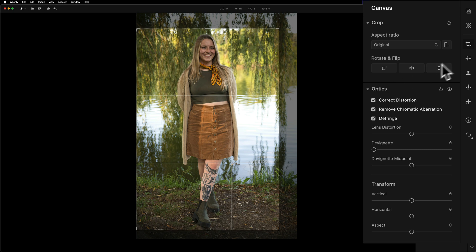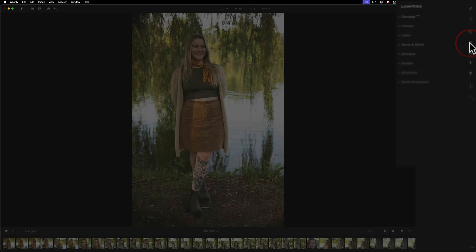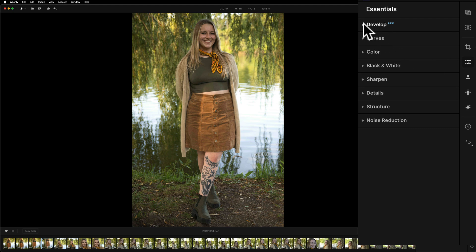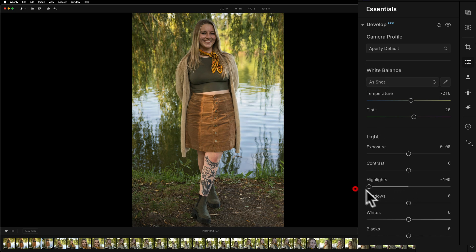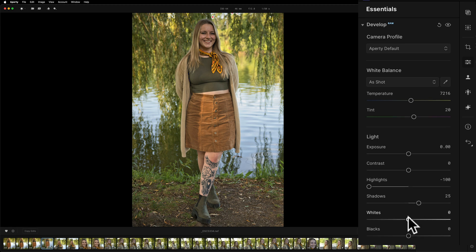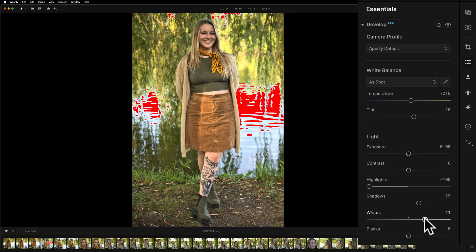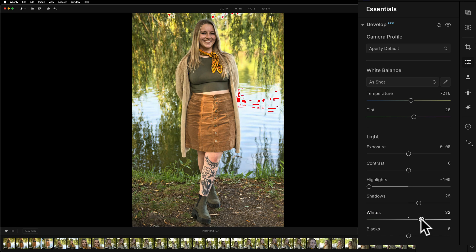I'm done with the crop tool, so I'm going to jump over to the essentials panel. In here we have Develop Raw, and I want to edit the tone in the image. I'm going to jump down to the light section and take highlights all the way down, open up shadows a little bit. To get a white point in Aperty, just tap the J key to turn on the clipping indicators. With the clipping indicators on, I go to the whites slider and move it to the right. Eventually you'll see some red come through — that means I'm blowing out the highlights in those areas. I'm just going to back it off until all that red dissipates. I don't like to blow out highlights.